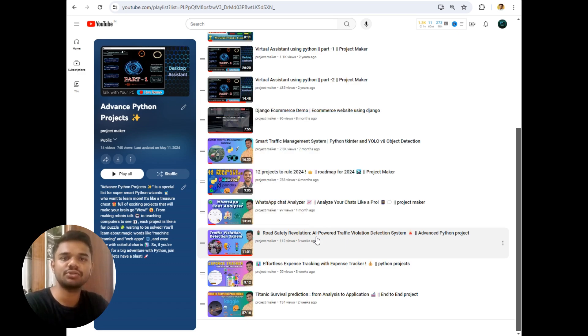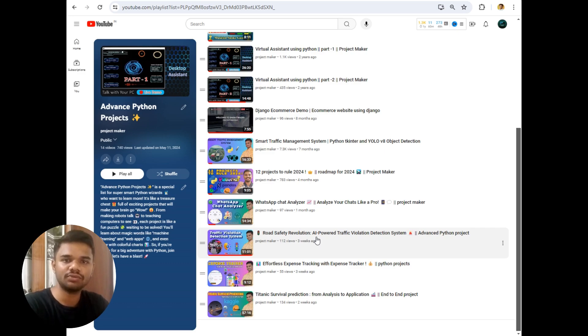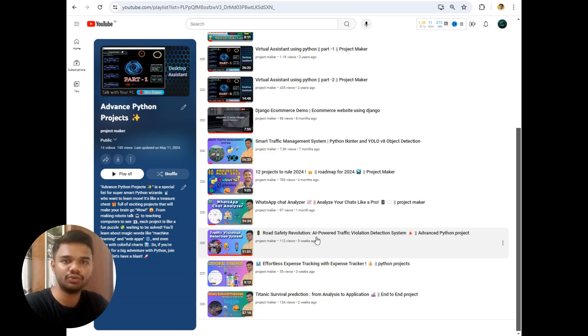But I don't have access to the real time police database and I also don't have the customer details. For this project I will send SMS to myself only and not the vehicle owner. And all the information about PUC and insurance will be extracted from the official RTO website which is this.